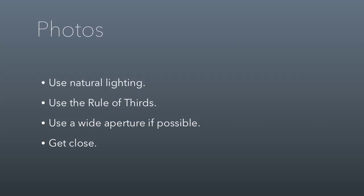Wide apertures also do this really cool thing by making the background blurrier than what you have in focus, and that adds more emphasis to the subject of the photo. And then finally, get close. Nothing drives me crazier than seeing a big gigantic group photo where the group only fills maybe half of the image and then there's a bunch of white boundaries all the way around them. Get as close as you can.